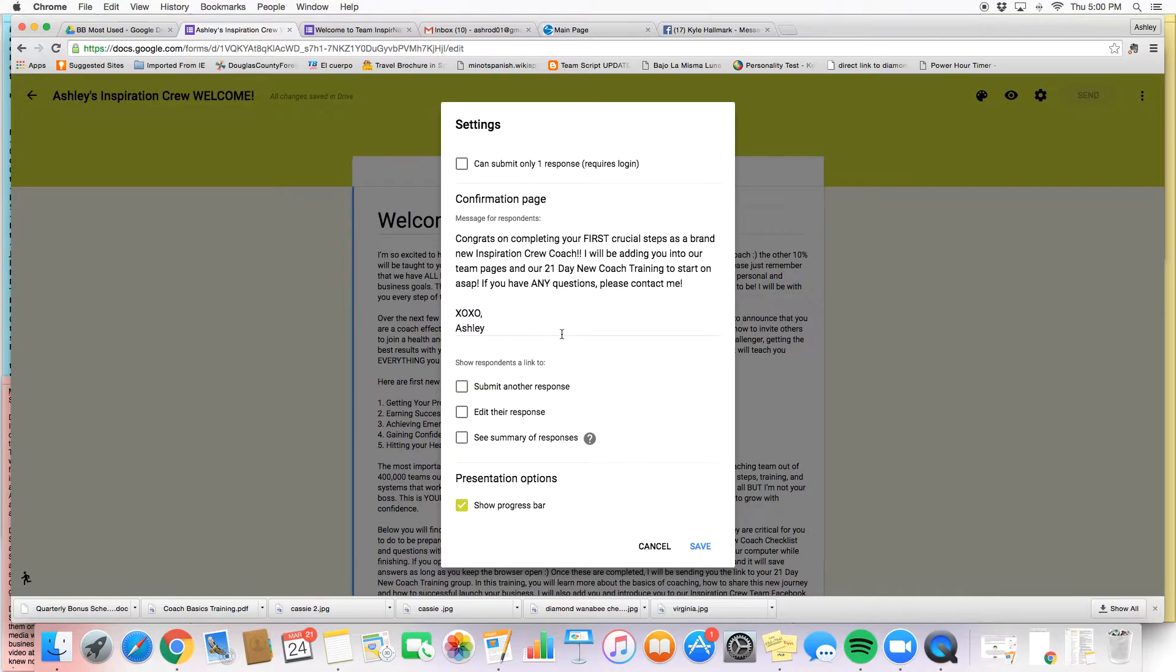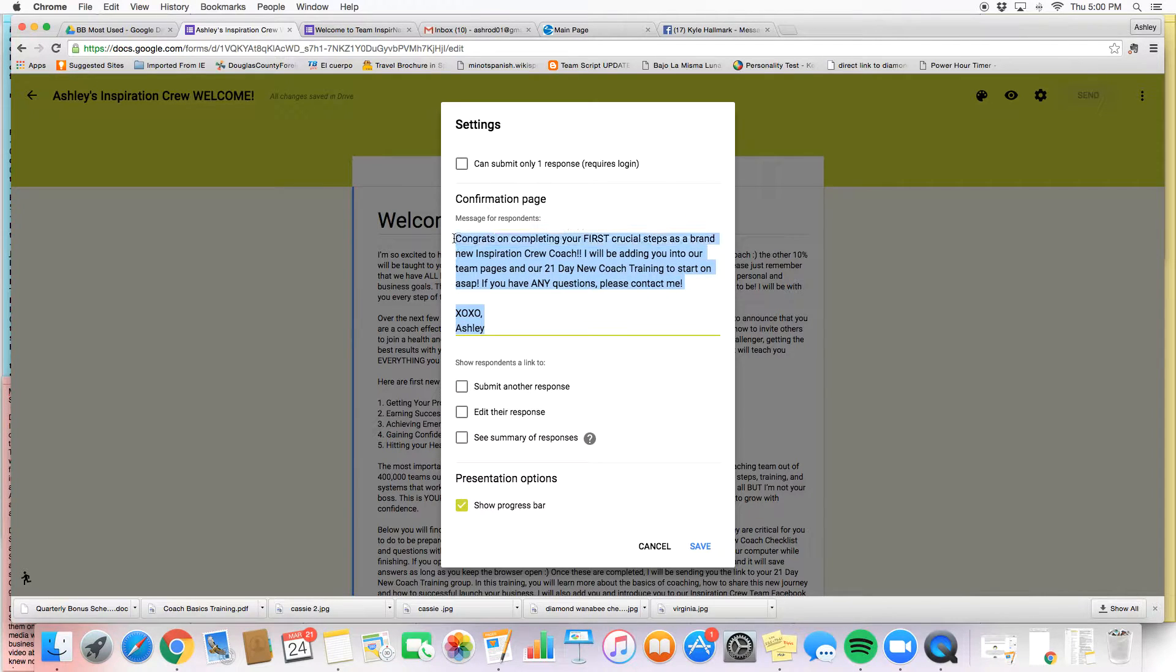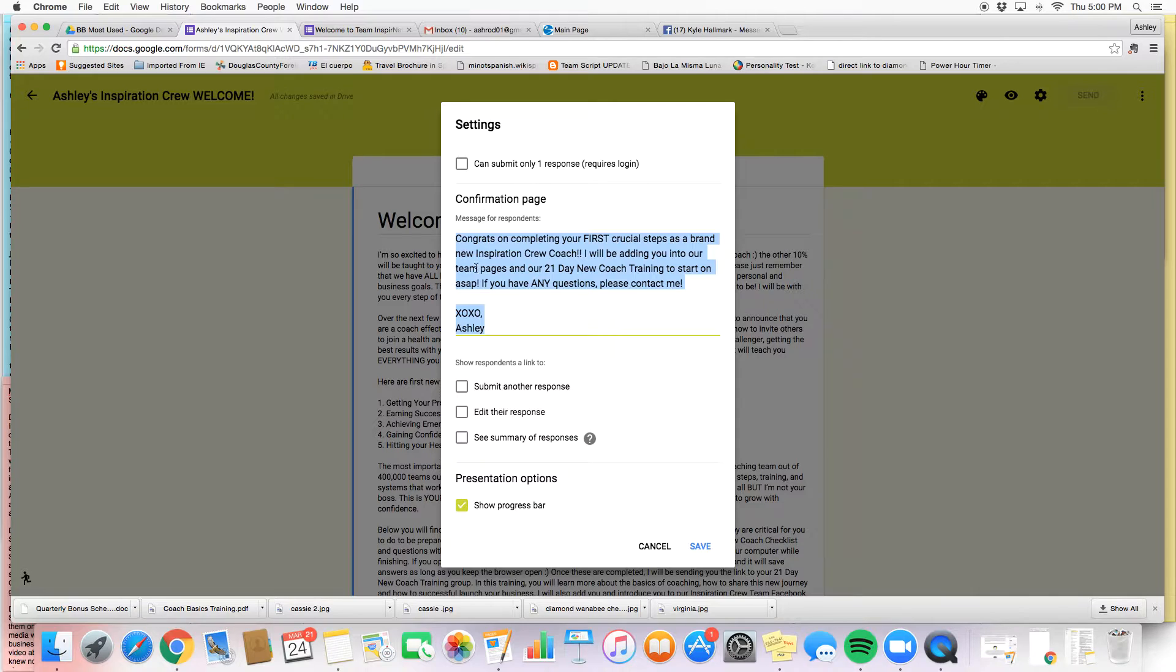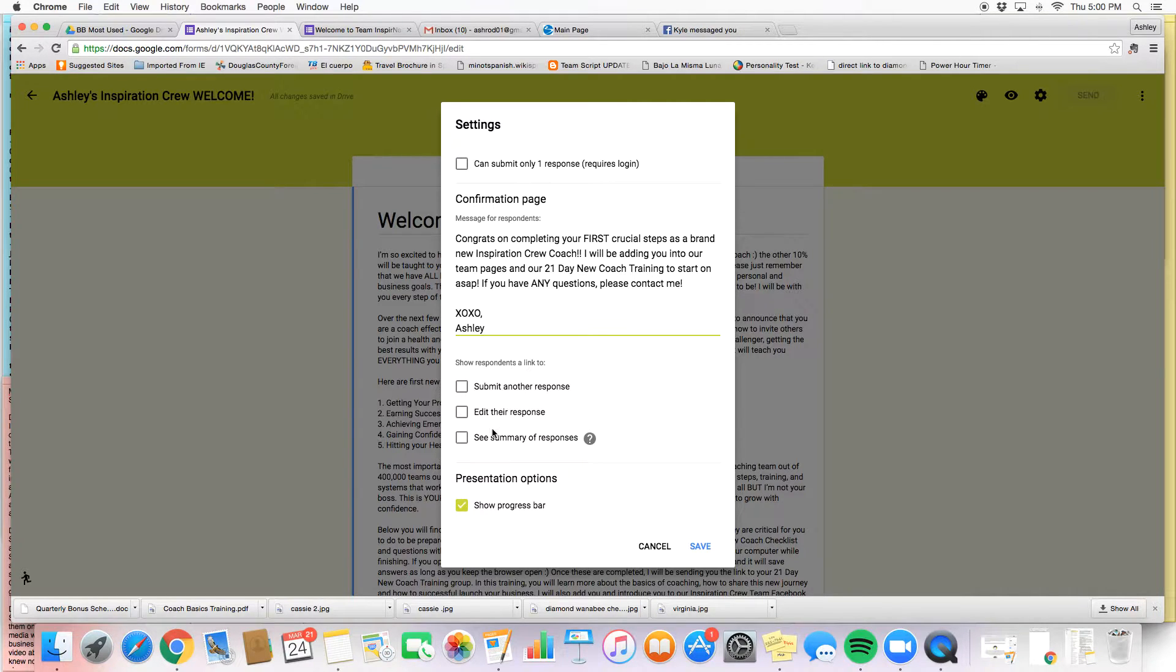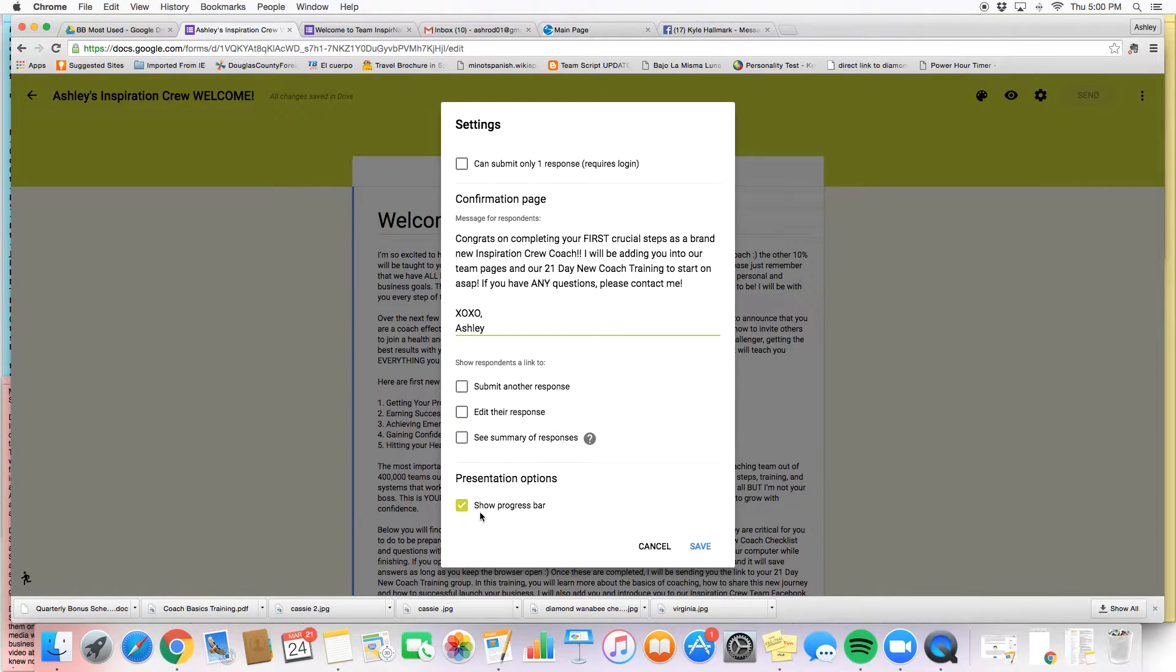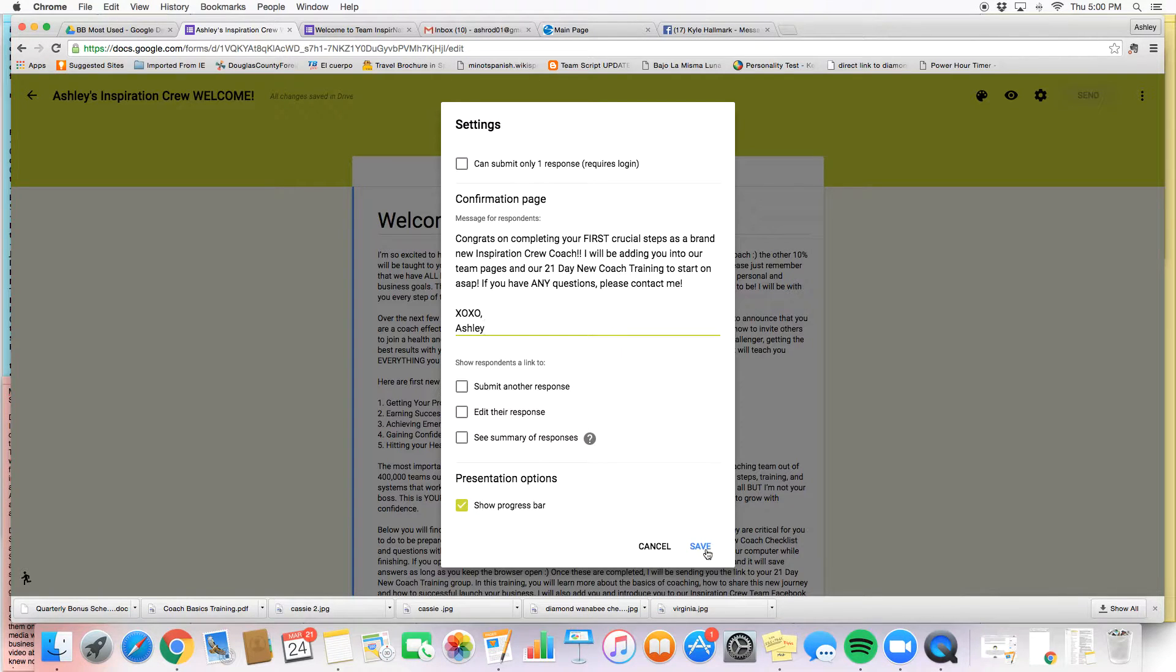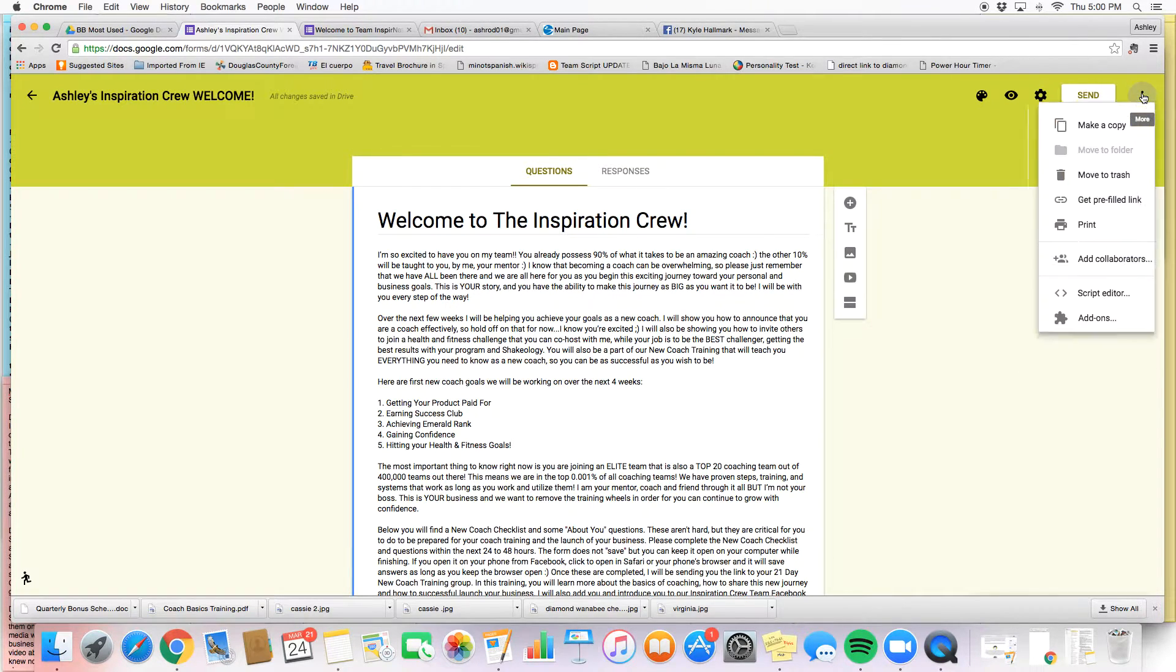Now when I click on settings up here, this is where I can also have the option to choose a couple things. So this is my confirmation page. When people click submit on the form, I can decide to give them a little bit of a message here, say thank you so much for completing it, telling them what the next steps are going to be. And I can allow them to either submit another response, edit a response, that kind of thing. See a summary of what they've written. And for me, I pretty much only do the show the progress bar, and that just lets them know how much more they have on their form when they're completing it.